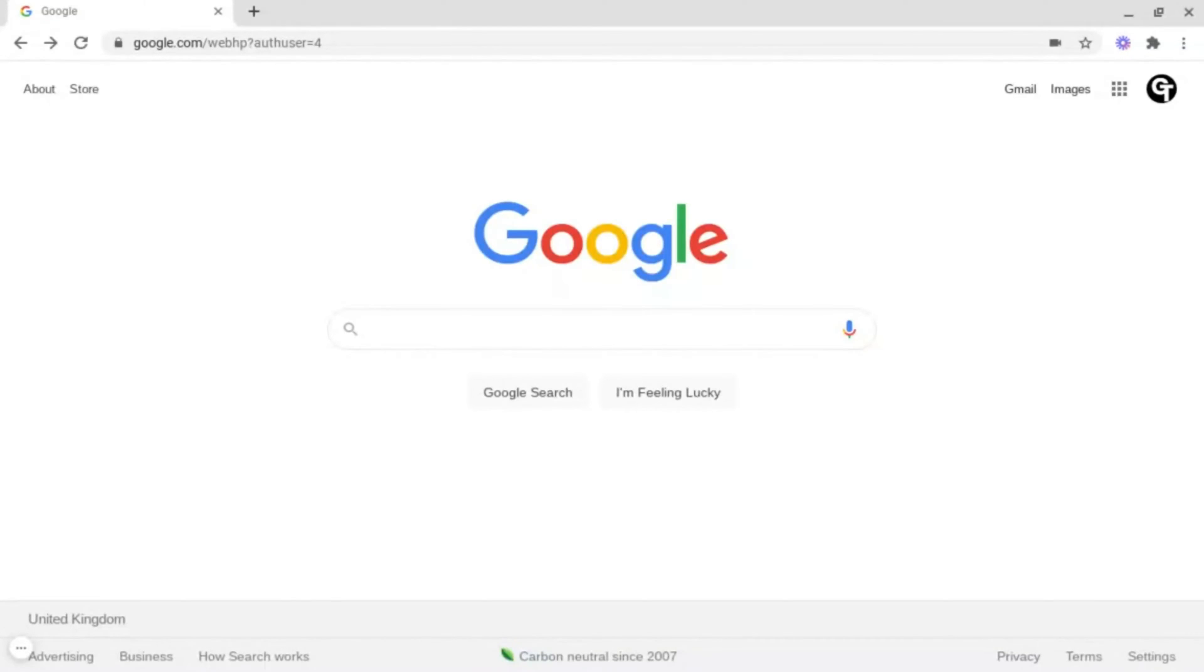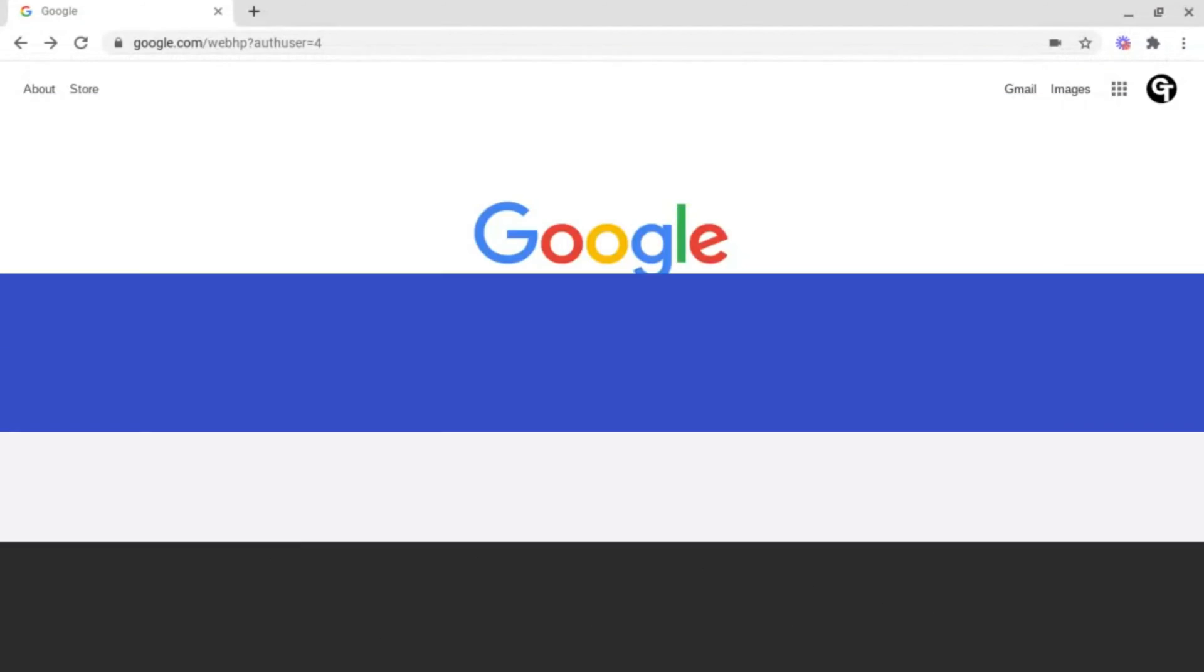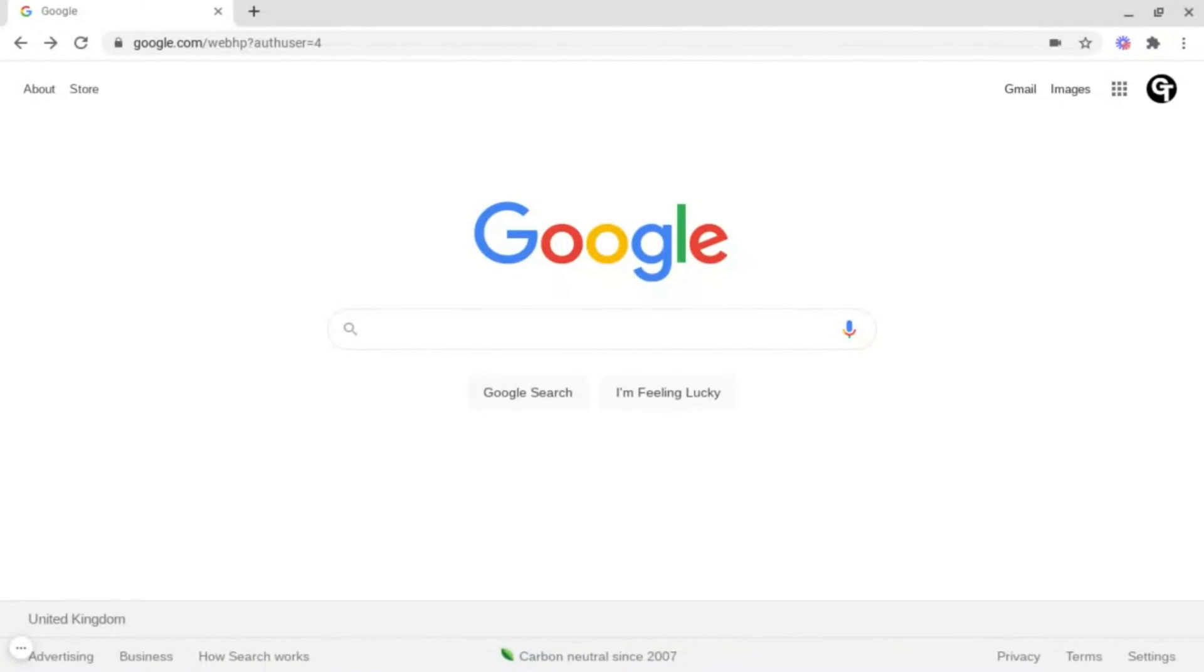In this video, I'm going to be showing you how to access Google Forms. Google Forms is Google's online form and quiz software, and there are three ways you can access Google Forms.